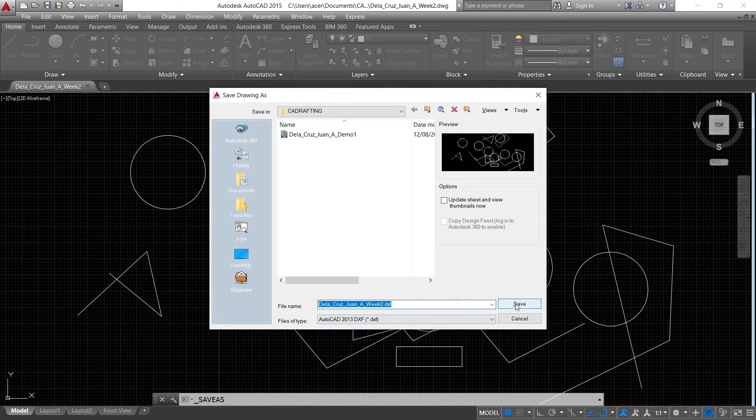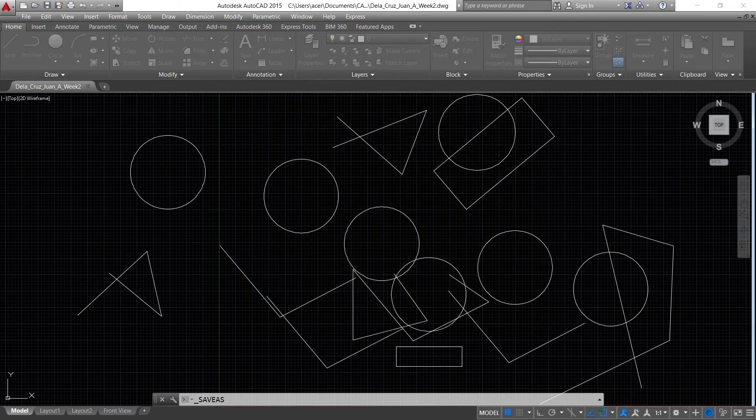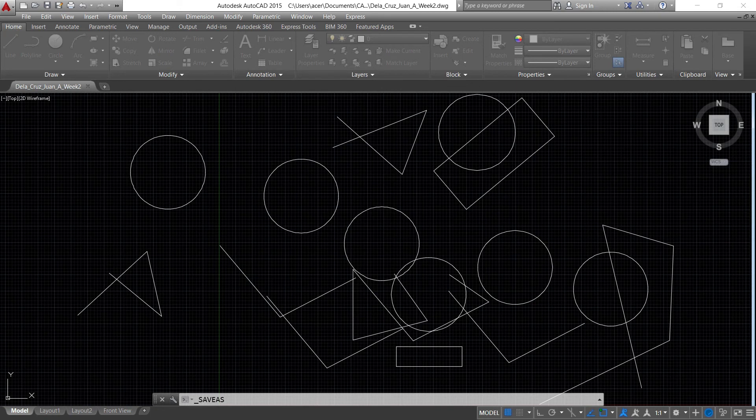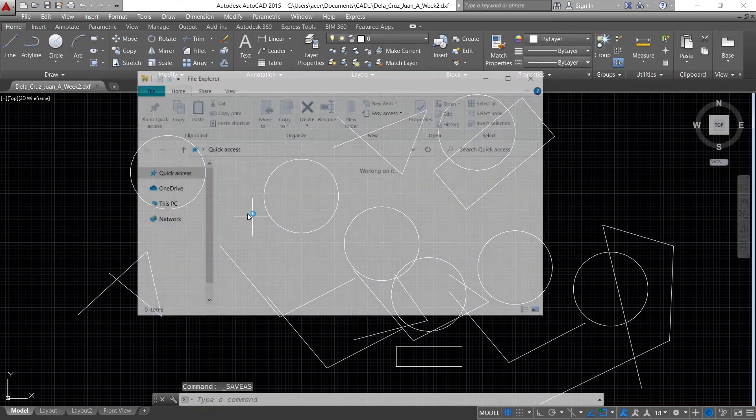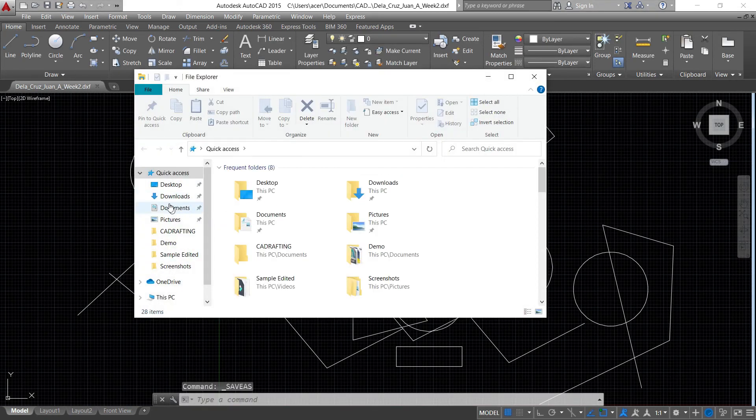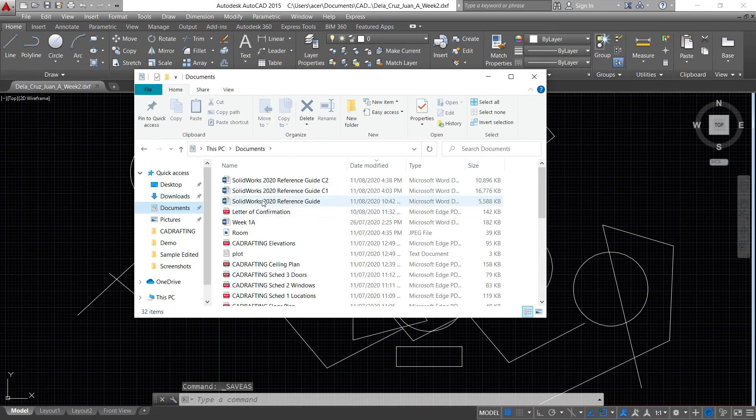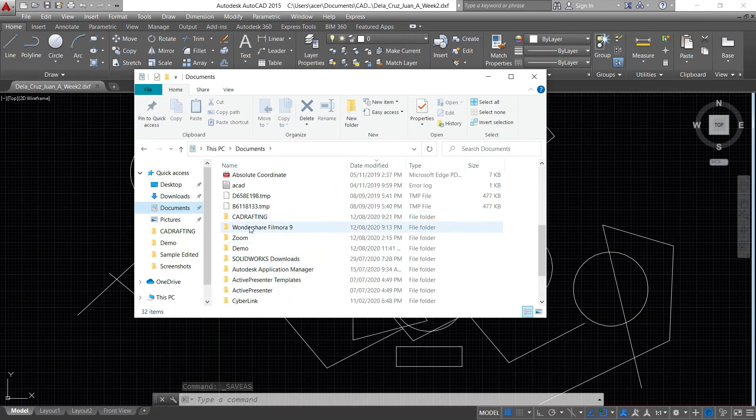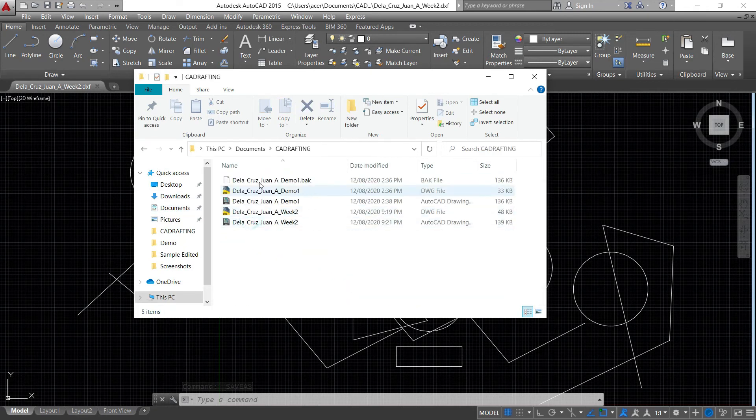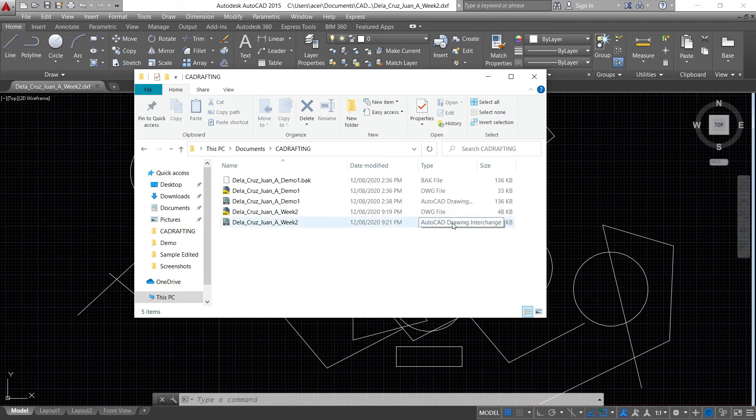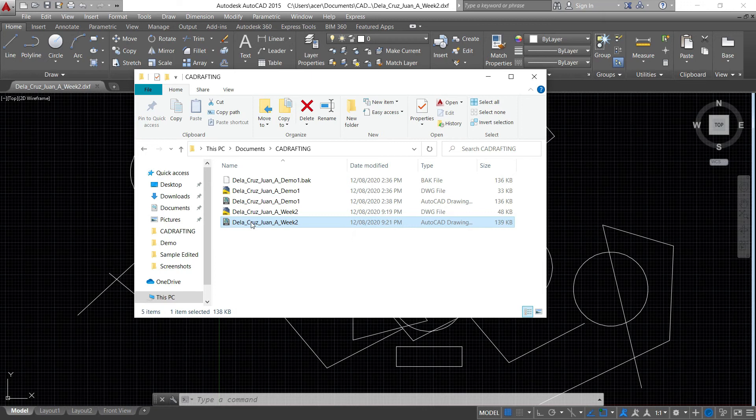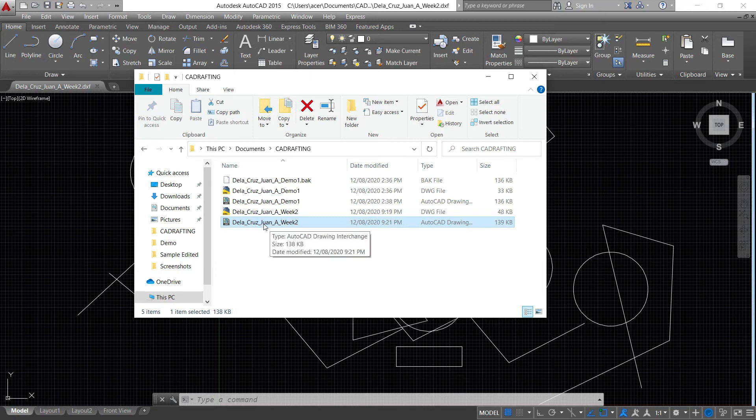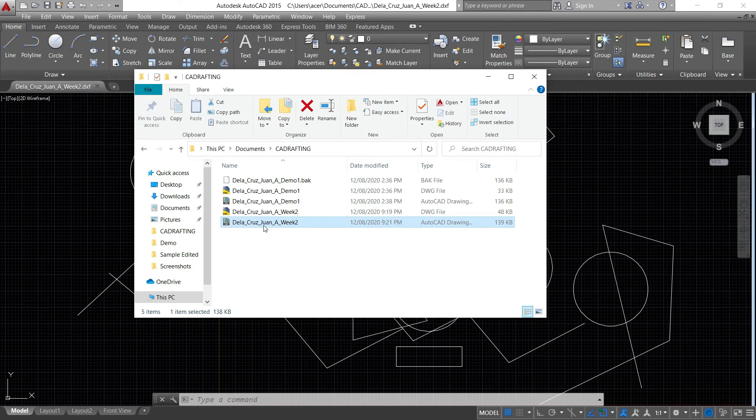Now if I'm going to go back to the folder where I have saved it, as you can see there's a drawing interchange file here, DXF. So this file can be open to a lower version until up to 2013 version and up to the latest version of AutoCAD.